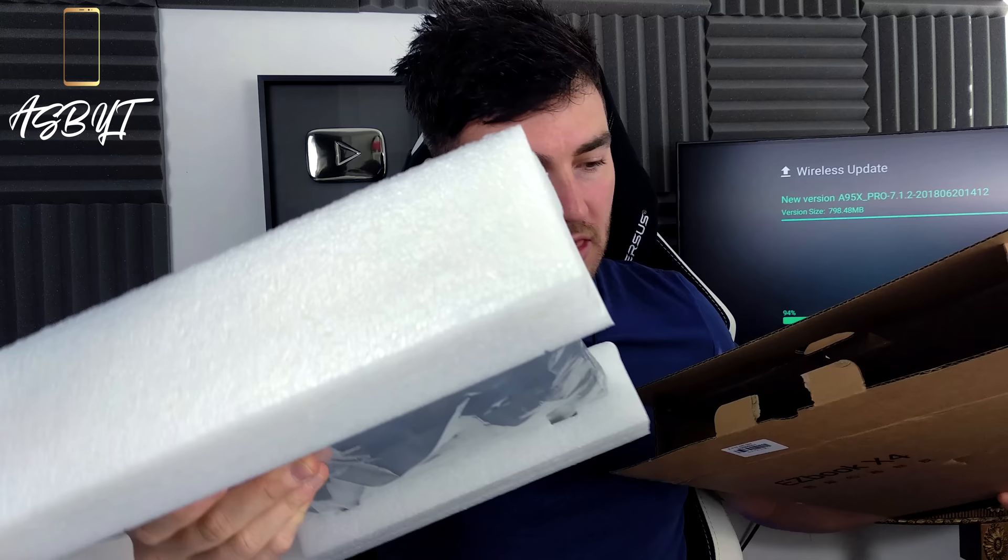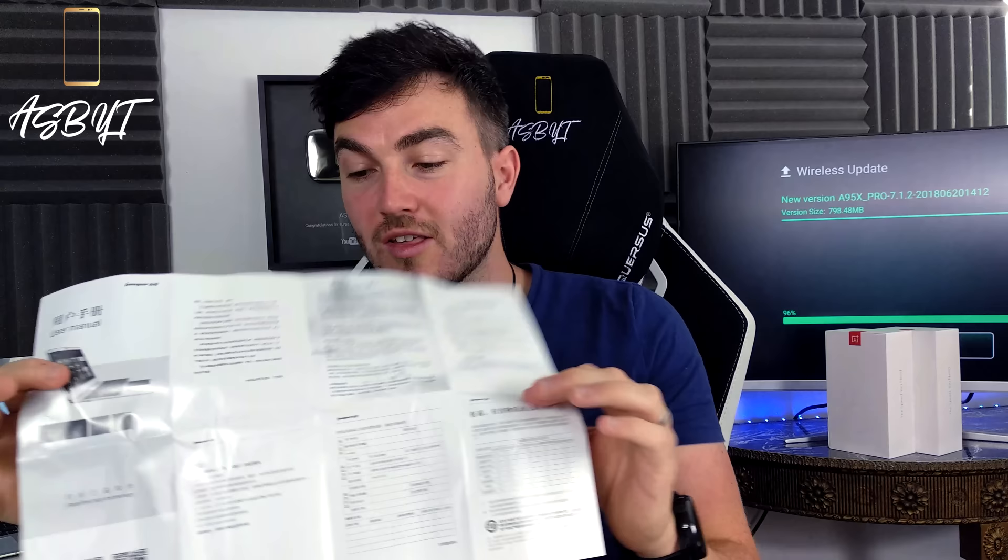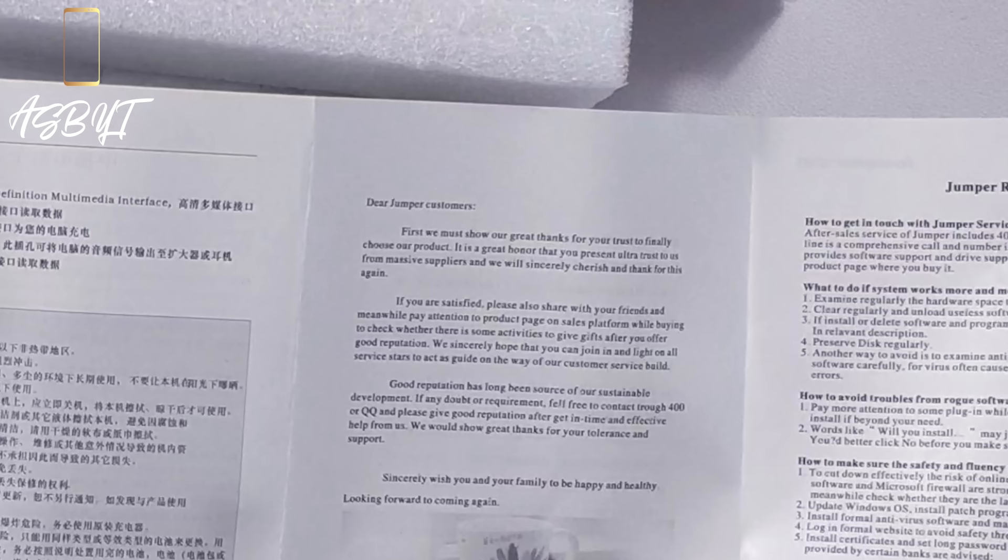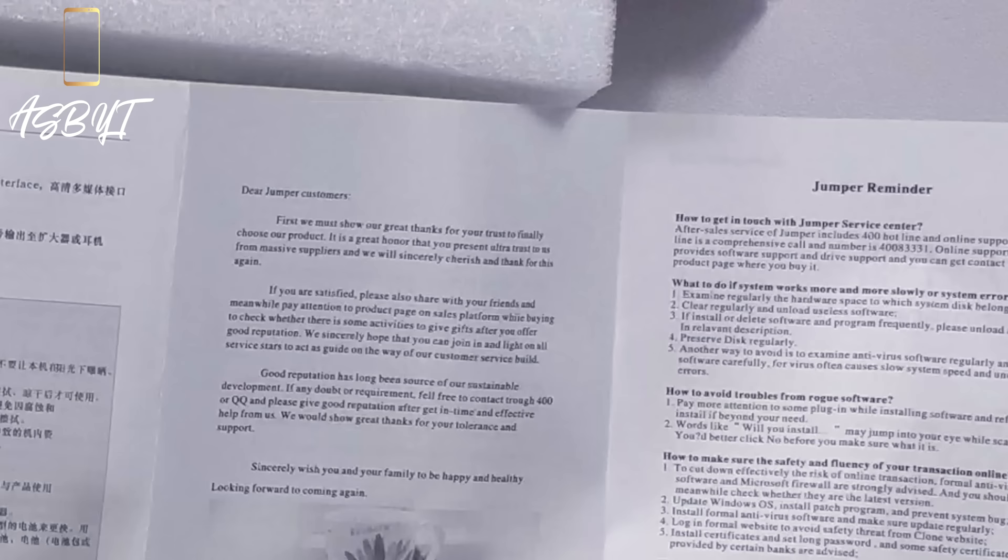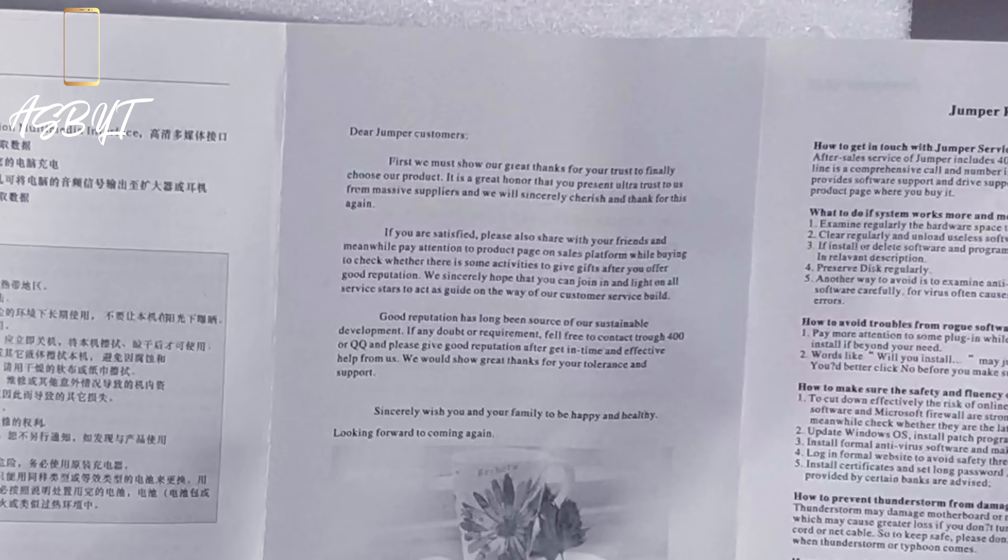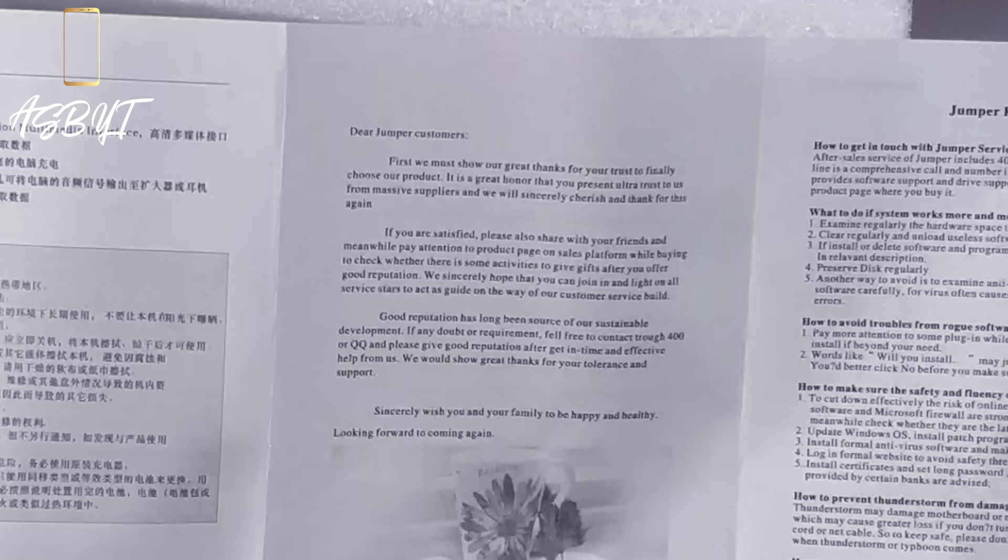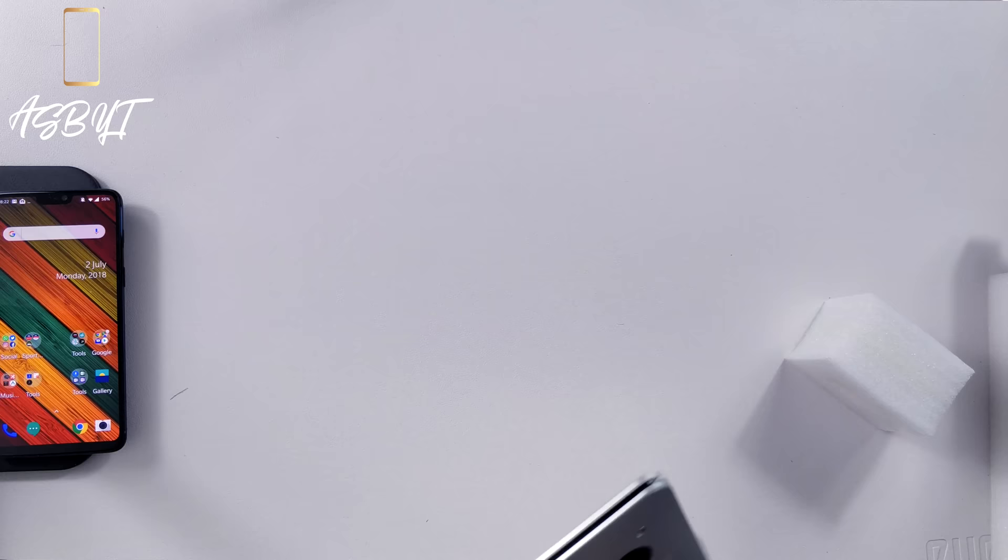Anything else in the box? No. We do have our little manual here. User manual which does have English instructions. I thought I was going to say it's all in Chinese for a second, but as you can see we have a little bit of text in English saying 'Dear Jumper customers, first we must show our great thanks for your trust to finally choose our product. It is a great honour that you present ultra trust to us from massive suppliers and we will sincerely cherish and thank for this again.' I'm not having a go. Certainly better than my Chinese. Enough of that lingo, let's get straight to the rest of the unboxing.